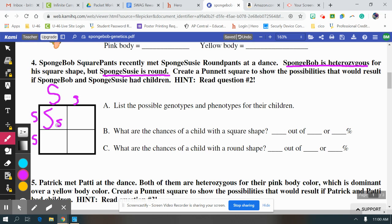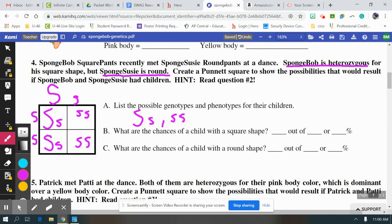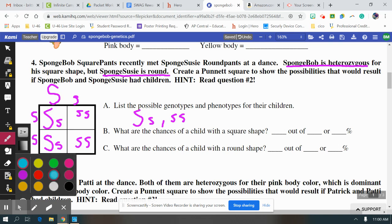When we cross those, you are going to get this as your result. It's going to ask you to first list the two options in your results, and then ask you about probability. The easiest way to find probability is to count the squares. What are the chances of a child with a square shape? We know SpongeBob had the dominant gene, which shows for square. We have two options for square shape out of four total boxes — so two out of four, or 50%.